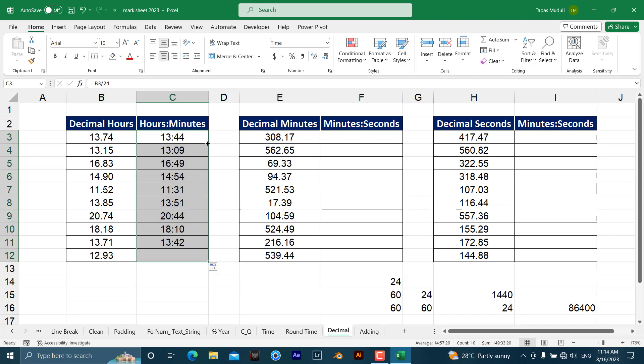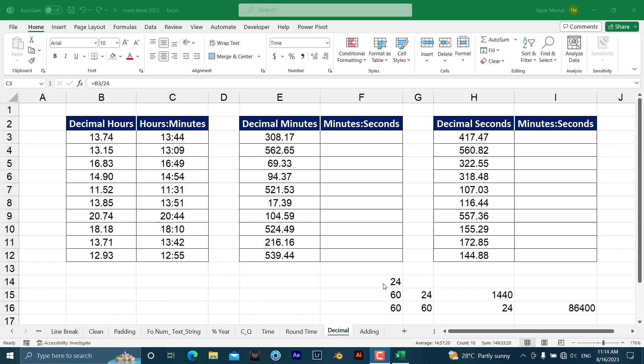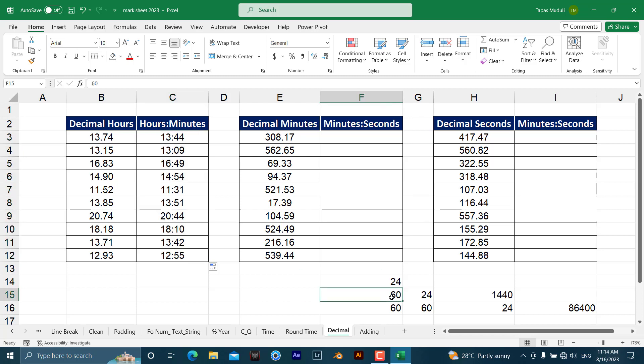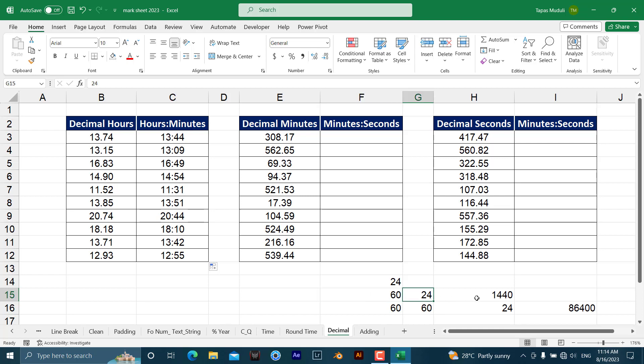Just click over here. Here it is minutes. You want to convert from the decimal minutes to minutes and seconds. Have a look over here—to help you understand, I've written it here. Just because one hour equals 60 minutes and one day equals 24 hours, 60 minutes multiplied by 24 is 1440.